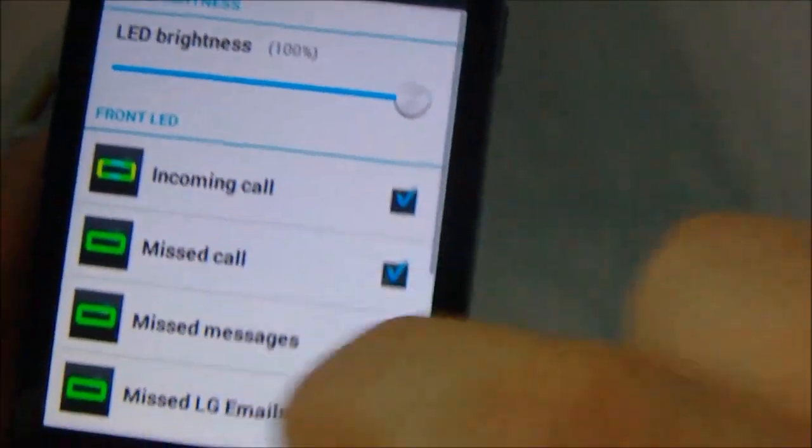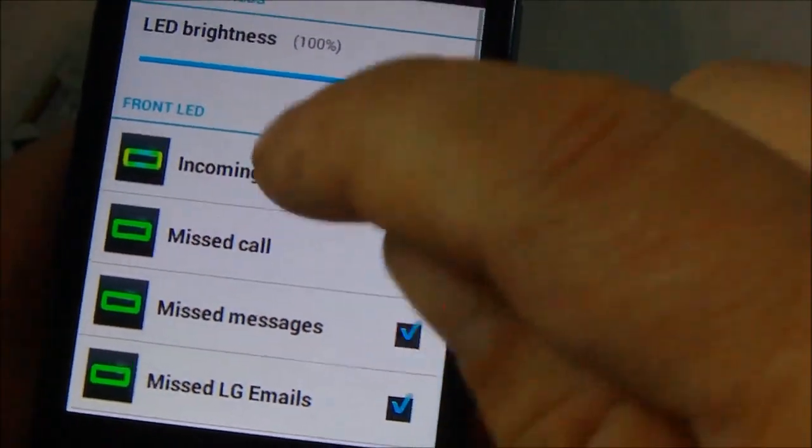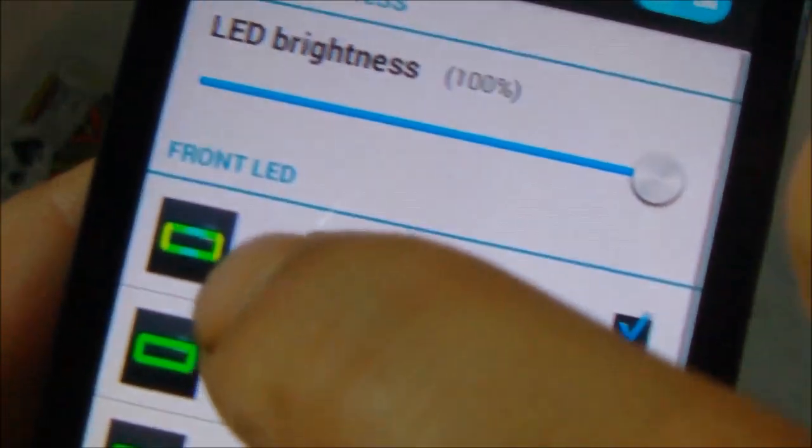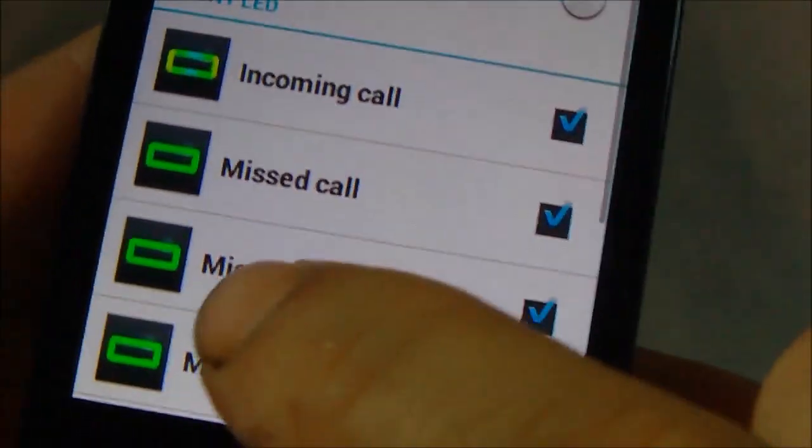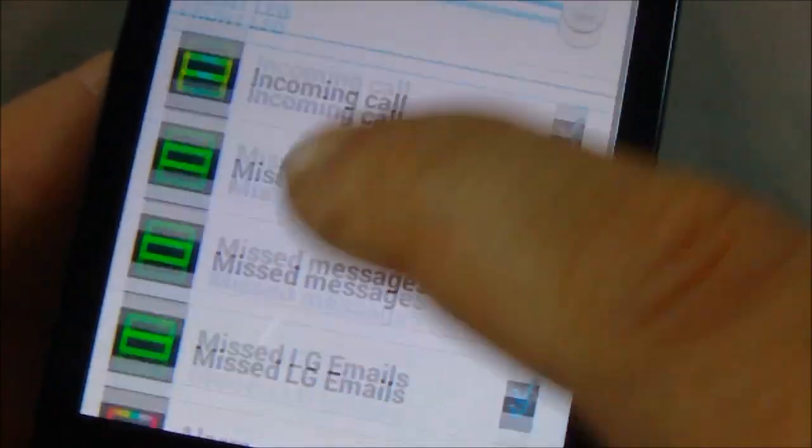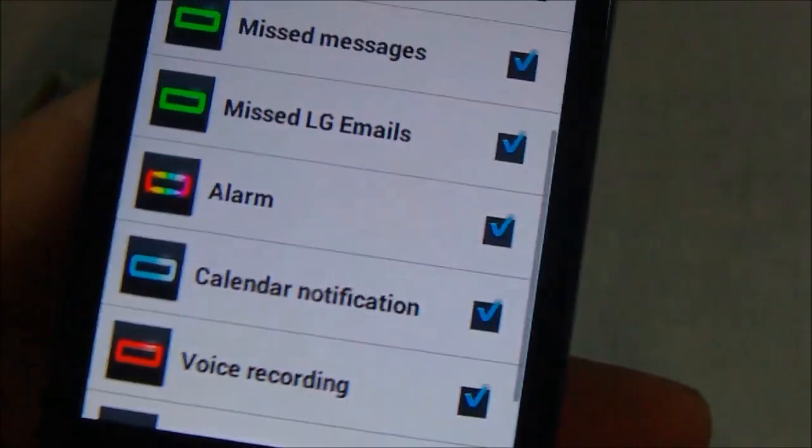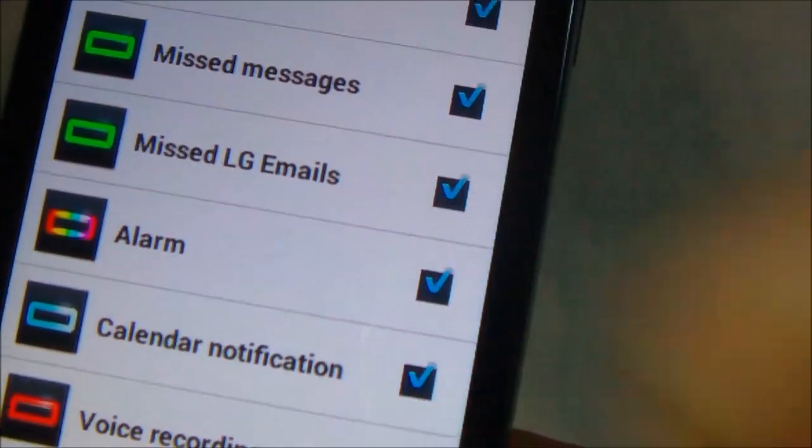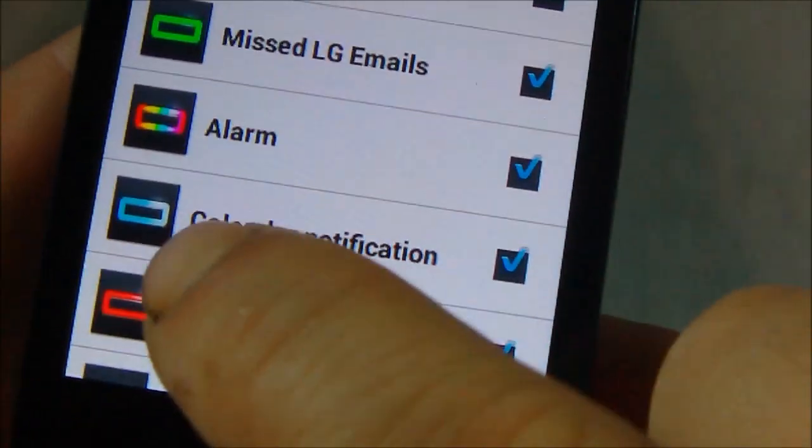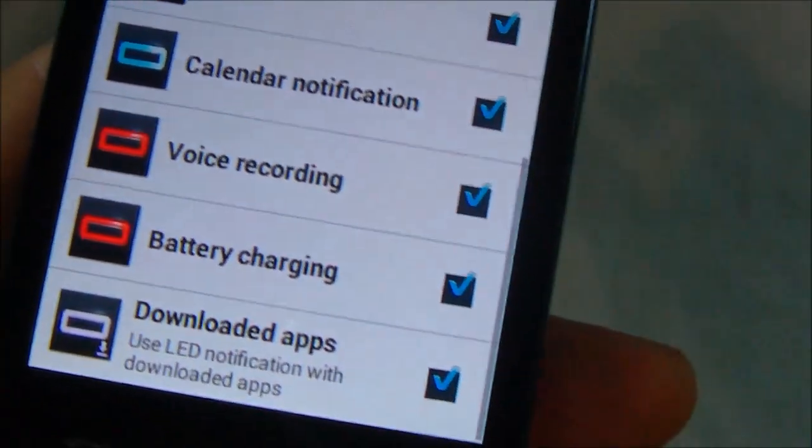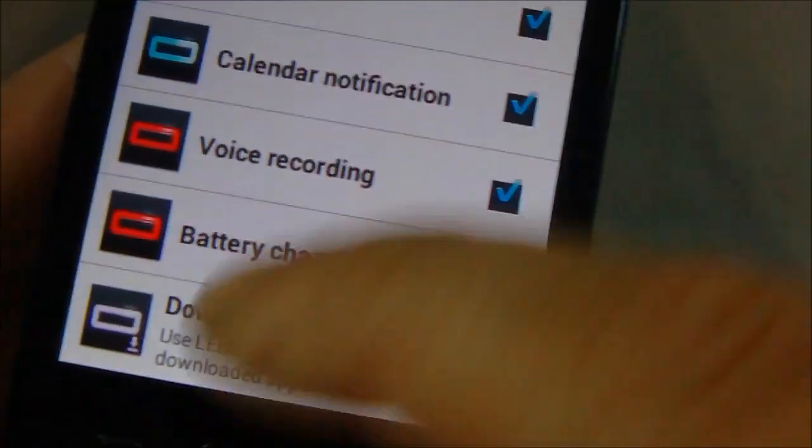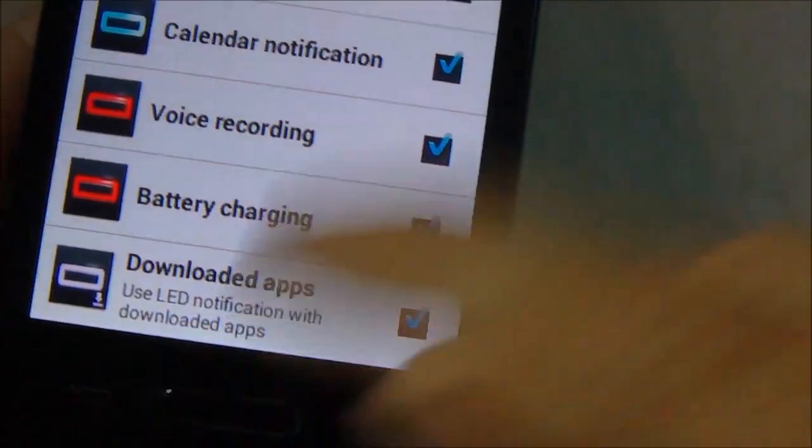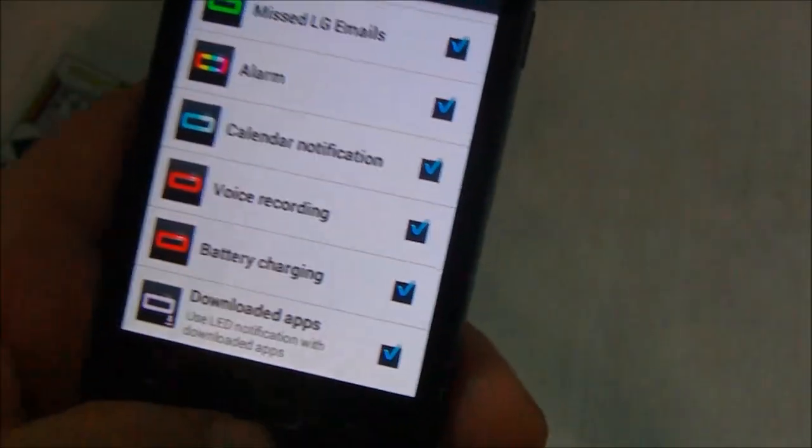And I'll go ahead and show you—this is the home button LED. So here are the different colors that it turns depending on what's going on. For example, incoming you get a green with a blue. Missed call, missed messages, the button turns green. On an alarm, it turns different colors. Calendar notification, you get a nice blue. You get red when voice recording or when the battery's charging, and then you get white when you're downloading apps.